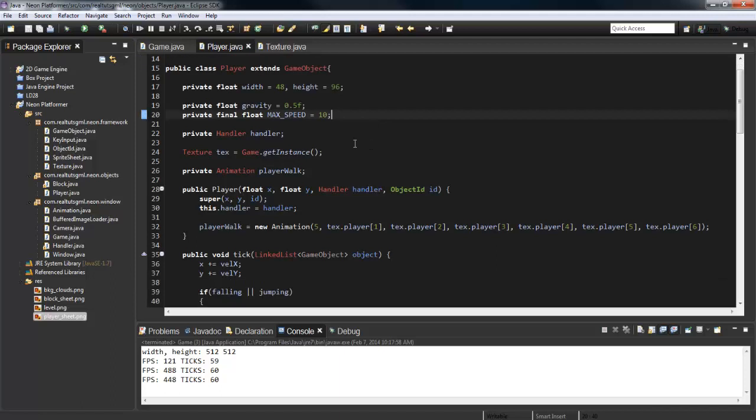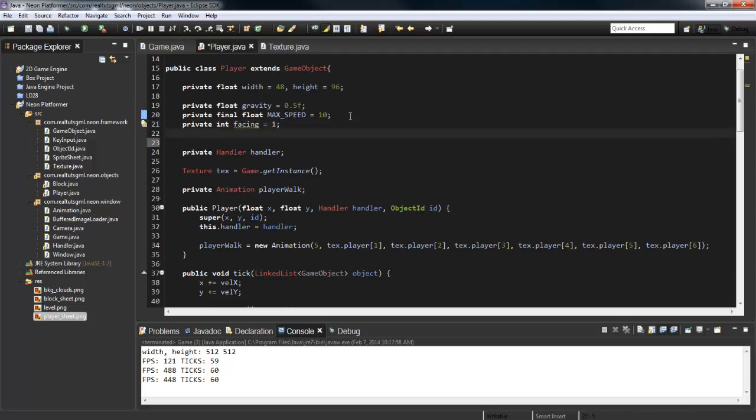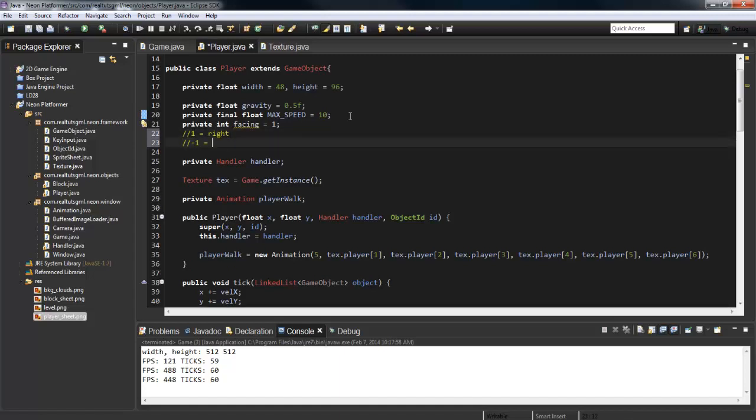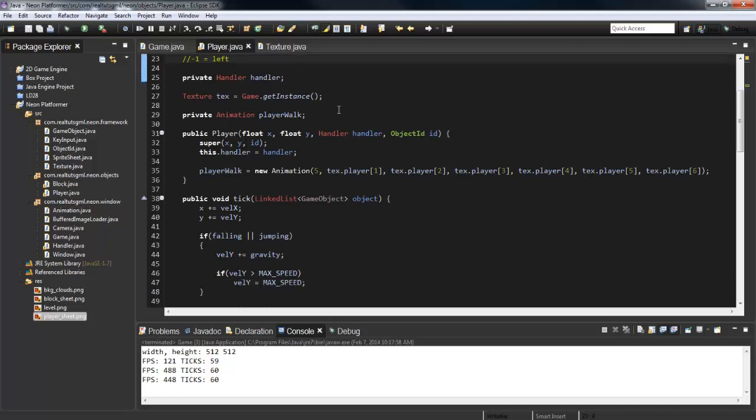What I'm going to do is go ahead and go into the player class here, and what I'm going to create is a variable called facing and it's going to equal 1. Basically what this does is: 1 equals right and negative 1 equals left. So if we're facing left, our facing is going to be negative 1, which means that we are to run the player walking left animation.